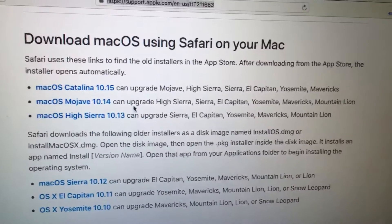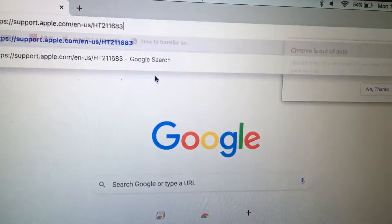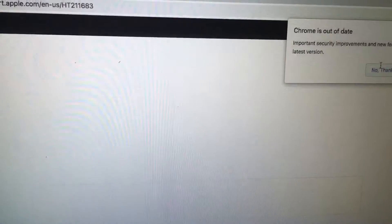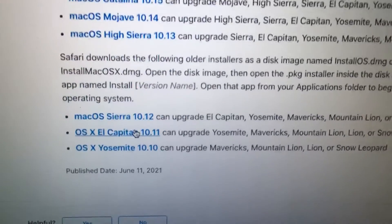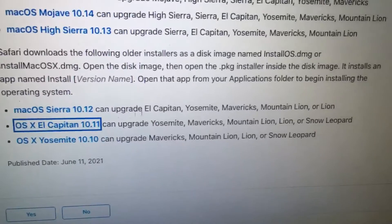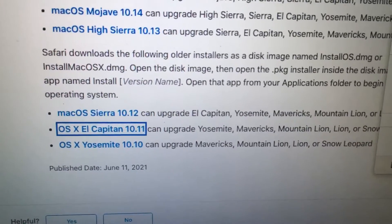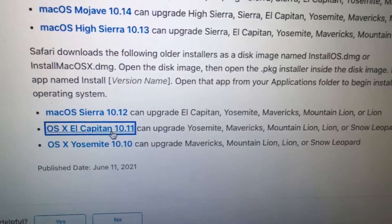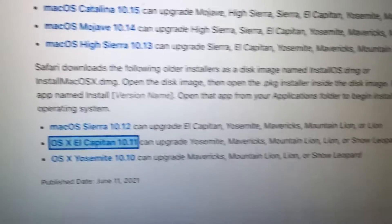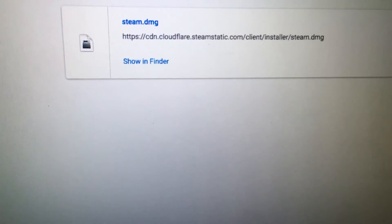Let me try opening Chrome and see what happens if I paste the link. Let's say I tried to download El Capitan. So it won't let me download it unfortunately. So you have to use Safari.